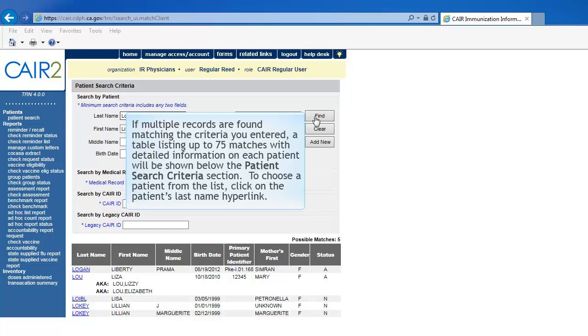If multiple records are found matching the criteria you entered, a table listing up to 75 matches with detailed information on each patient will be shown below the patient's search criteria section. To choose a patient from the list, click on the patient's last name hyperlink.